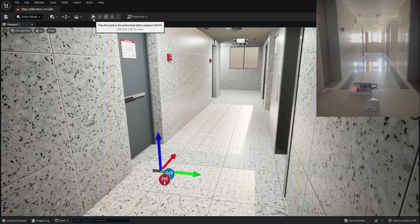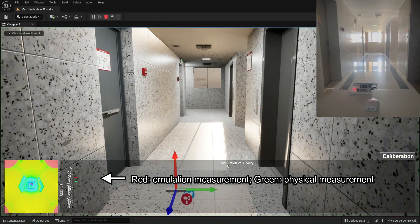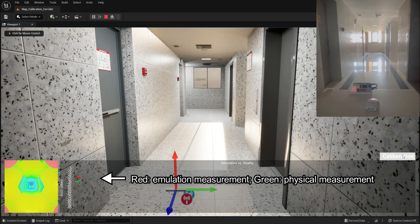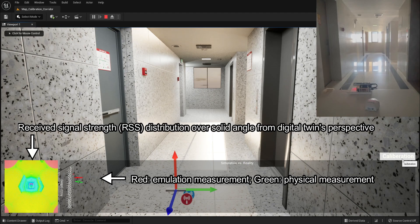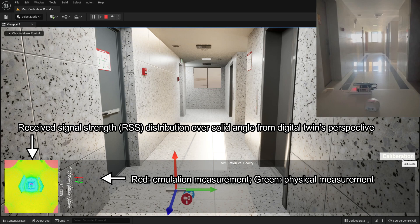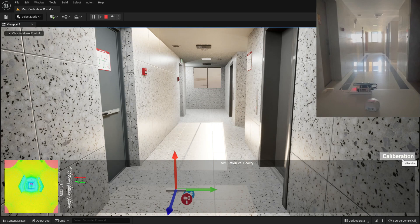Now, let's launch the platform. The red dot shows the emulation result, while the green dot shows the measurement from physical twin. The bottom left window shows the real-time measurement over the solid angle from digital twin's perspective.